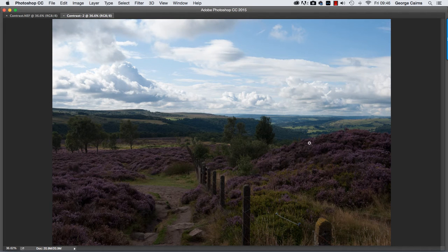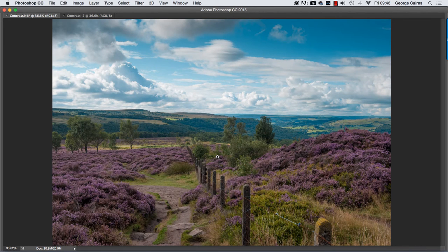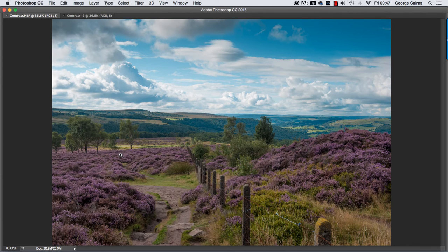As a result the shadows and midtones are much too dark and underexposed, but with a little bit of processing in the Camera Raw editor in Photoshop CC you can bring back much more colour and detail, such as the beautiful purple heather and the yellow bracken in the Derbyshire Peak District.